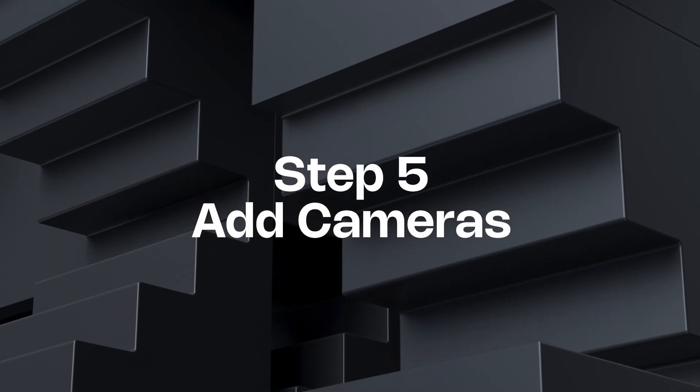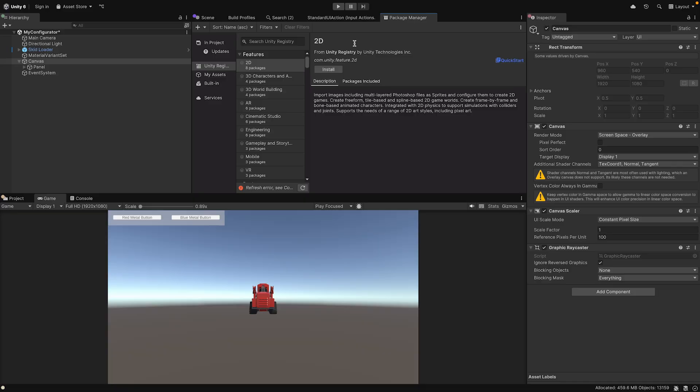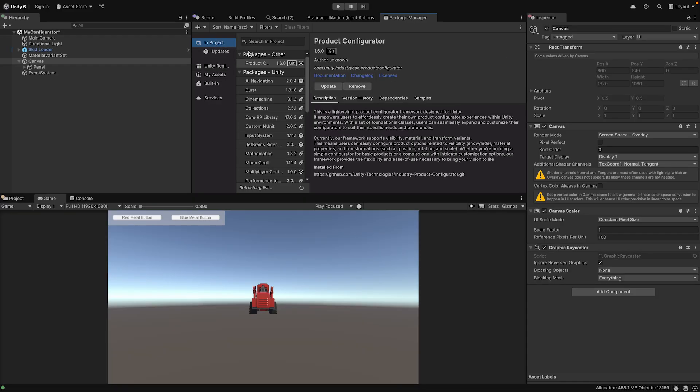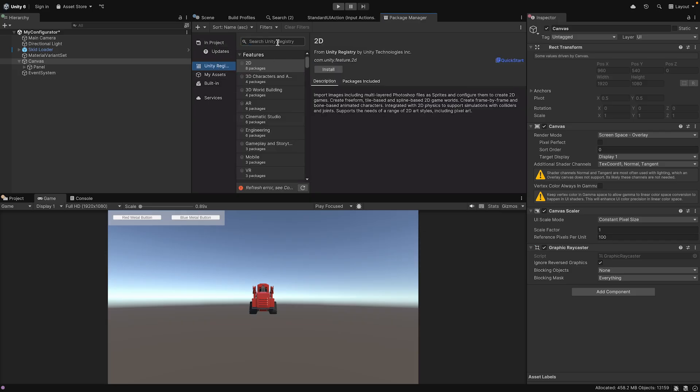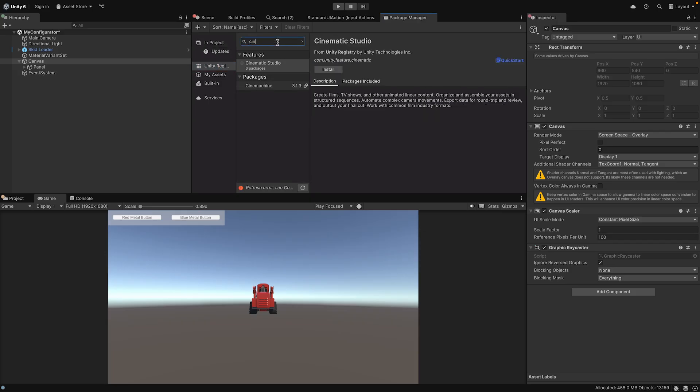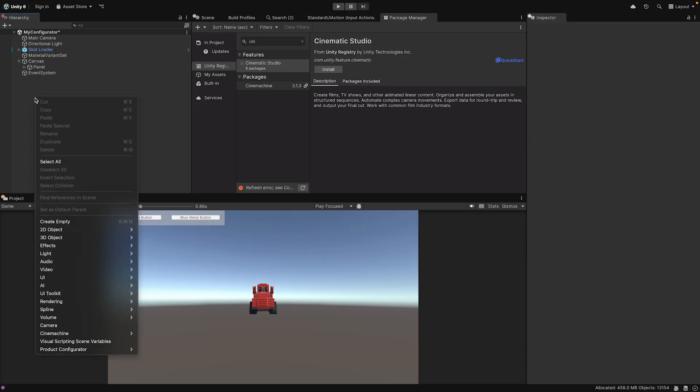Let's add professional camera controls using Cinemachine. Go to the Package Manager and ensure the Cinemachine package is installed. Otherwise, install it. Now go to GameObject, Cinemachine, and create a Cinemachine camera.